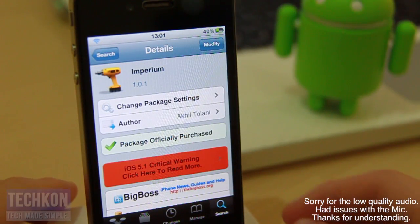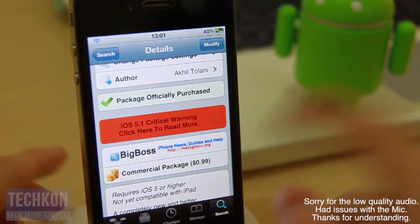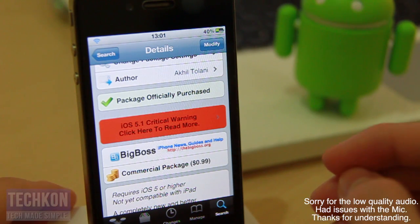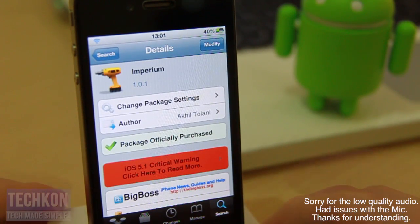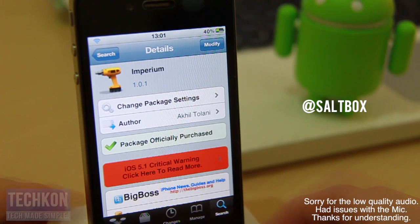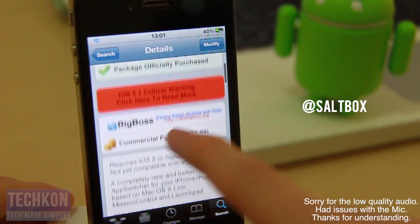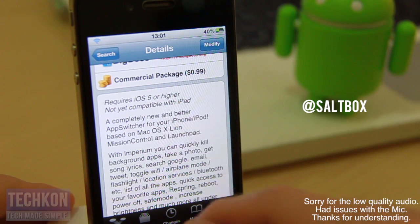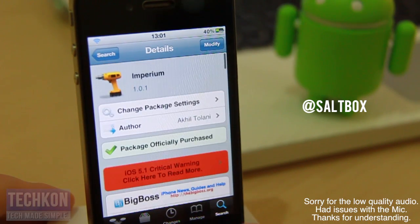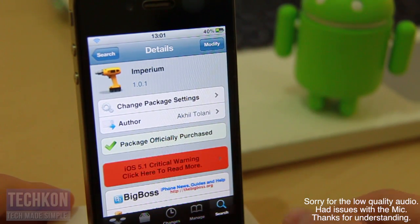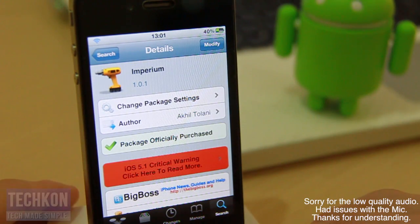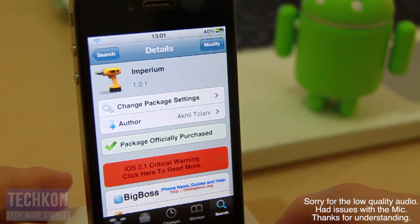So guys, this is Imperium. It can be found in the BigBoss repo for $0.99. It was developed by Akio Tolani — his Twitter link is in the description below, go follow him. This is a very, very awesome tweak. It requires iOS 5 or higher. Support this developer by buying the tweak — do not pirate this app. I'd give this tweak a thumbs up and definitely recommend purchasing it. Thanks for watching this video and I'll see you guys next time.